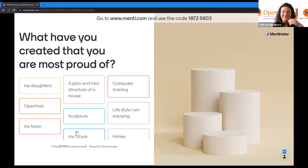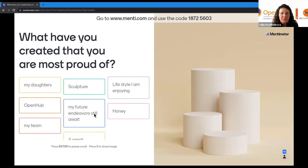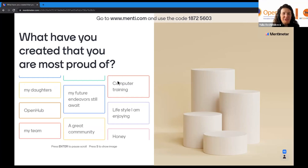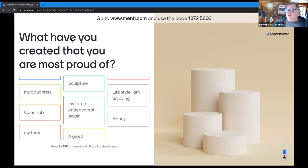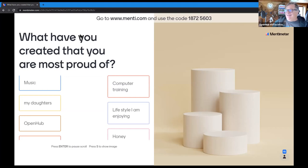Somebody asks how to create honey, and the answer is: you can't — the bees have to do it.